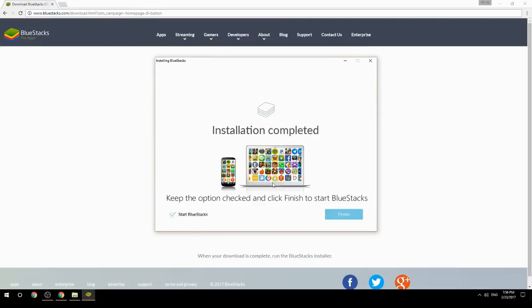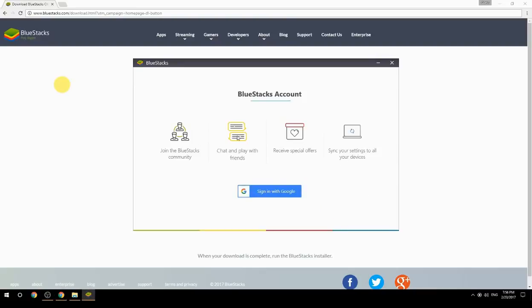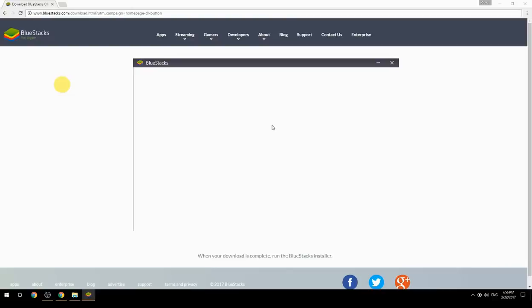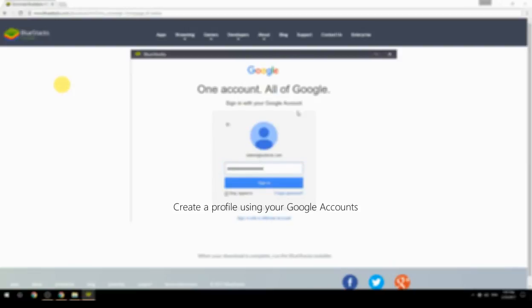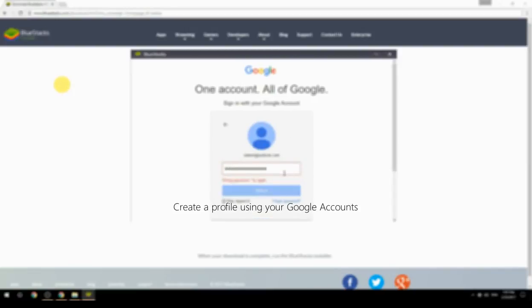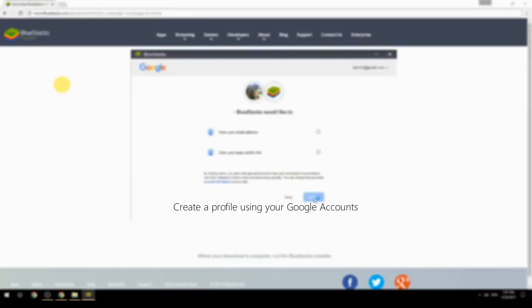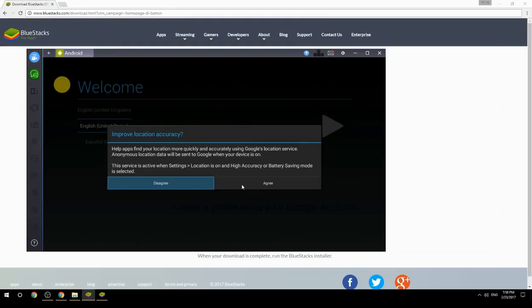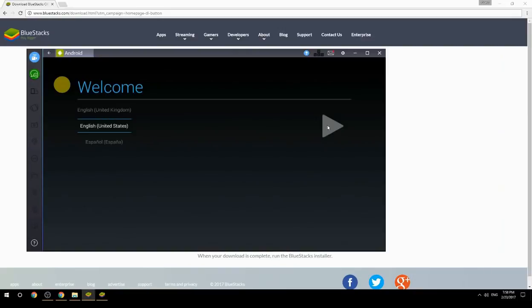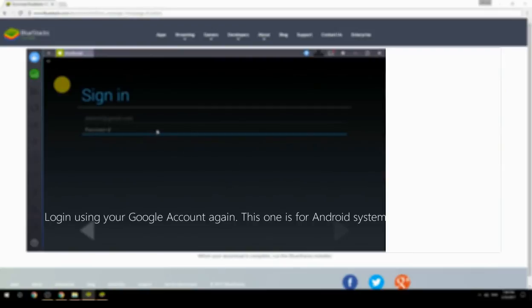Keep the option checked and click Finish to start BlueStacks. Create a profile using your Google account, then log in using your Google account again — this one is for the Android system.